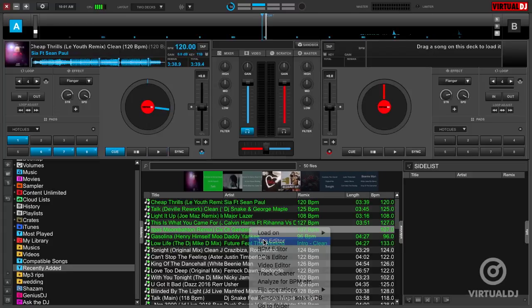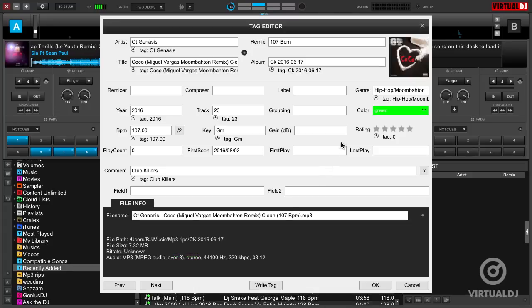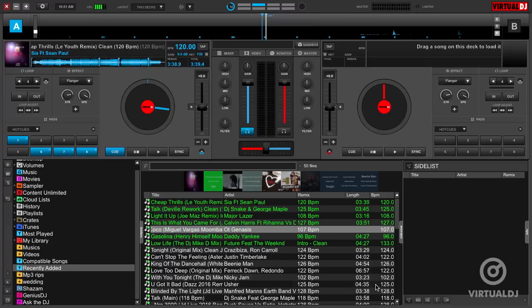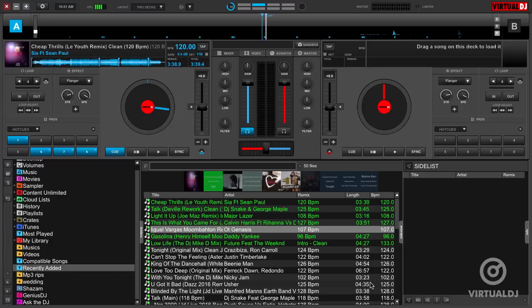To revert tracks back to the default color, click on the X in the Color drop-down box in the Tag Editor, then click OK to close. Now that you have tracks color-coded, you might consider creating a filter folder that will show tracks with specific colors.